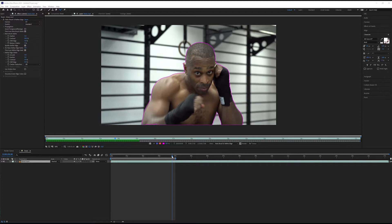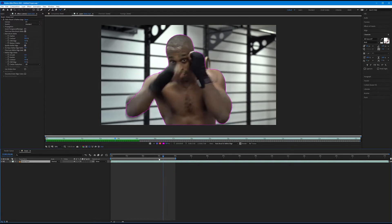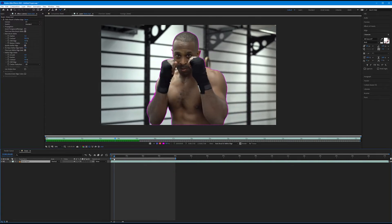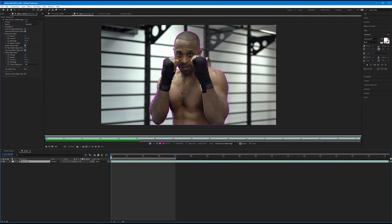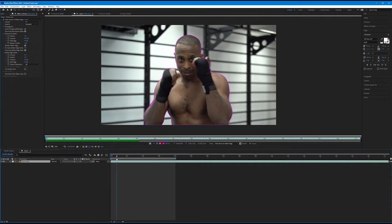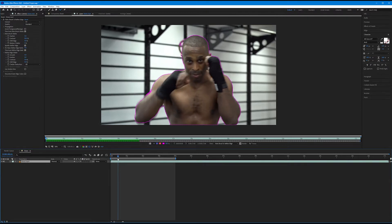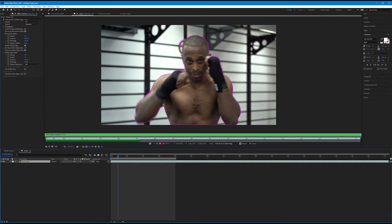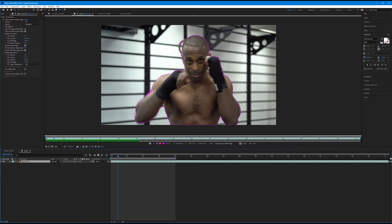Let's take our playhead and start to scrub through this. I'm going to start at frame one and work my way to the right. We can see right about here, at about 11 frames, we have our first problem areas — underneath his armpit and next to his head, it started to grab different lines that were perhaps similar contrast to the side of his head.